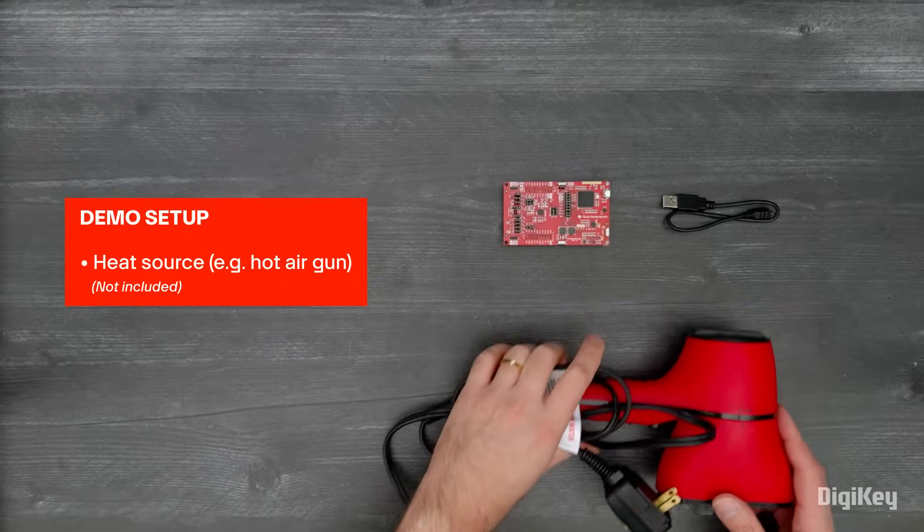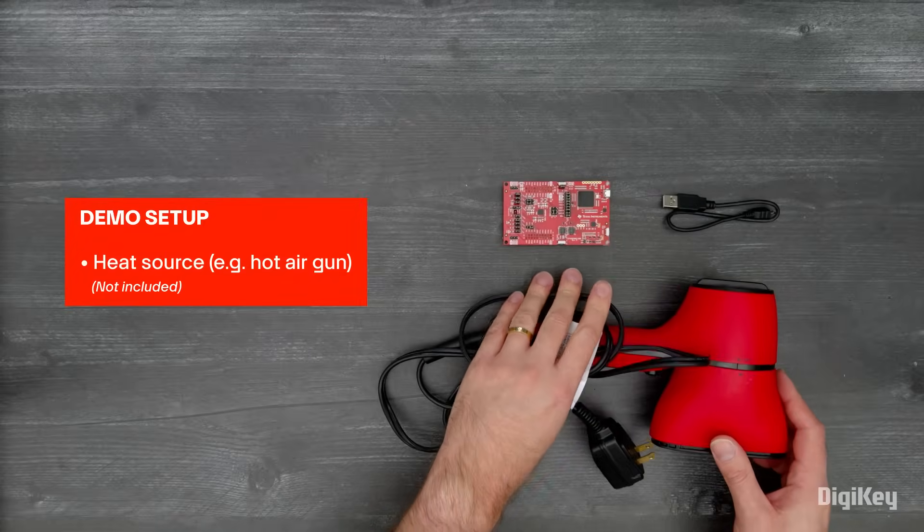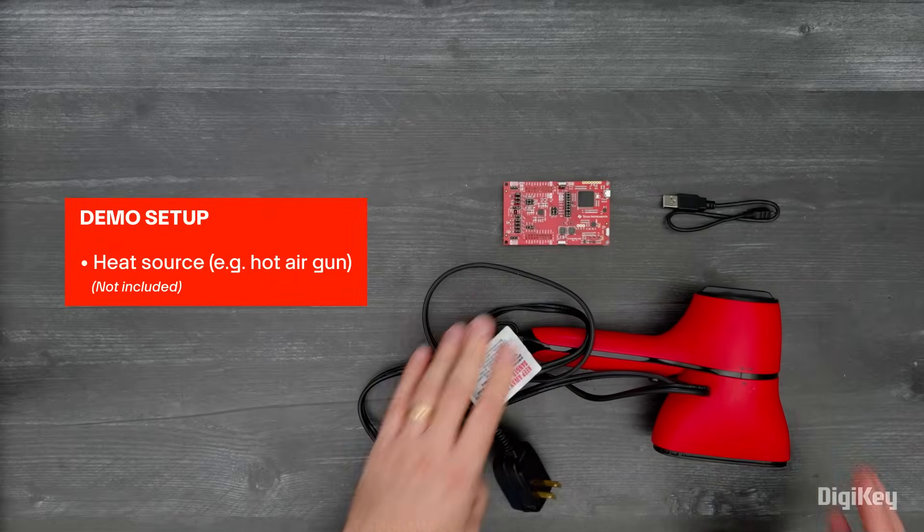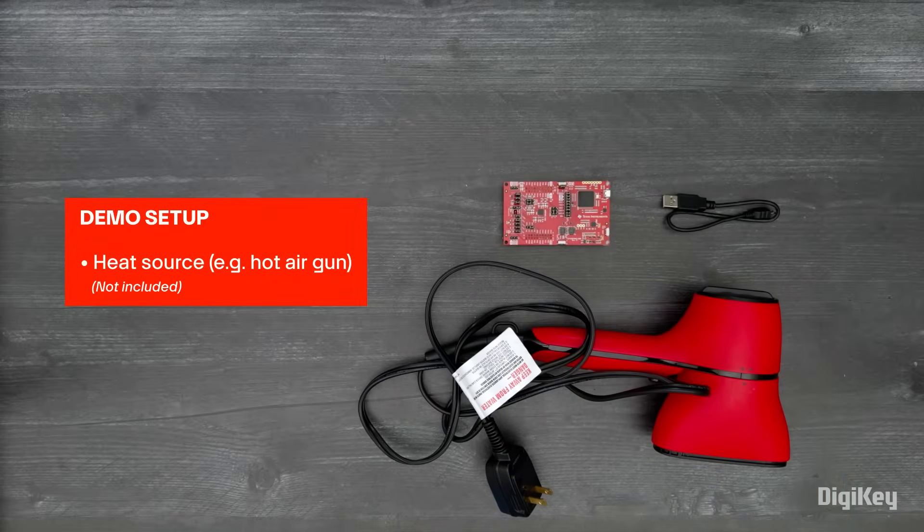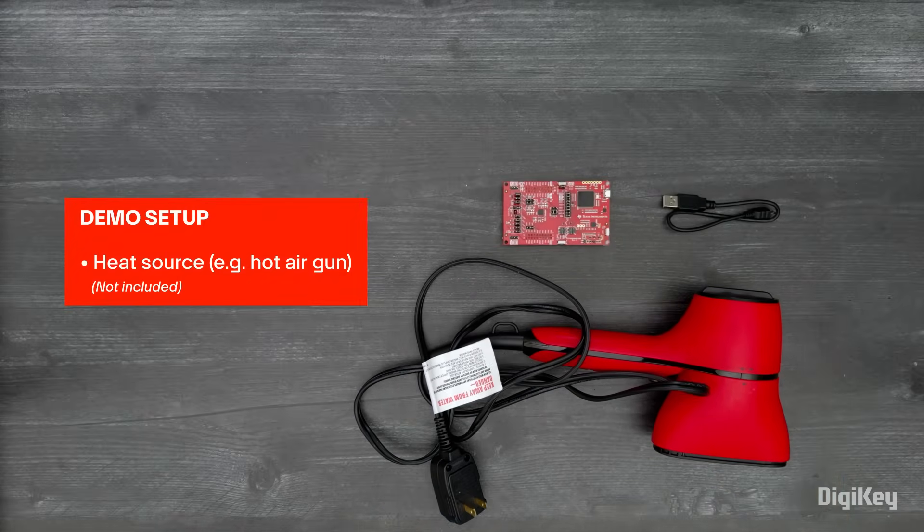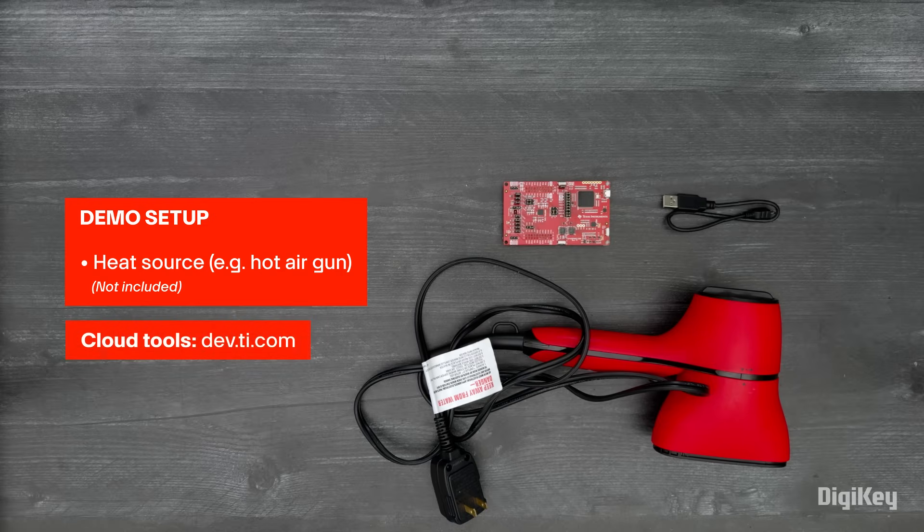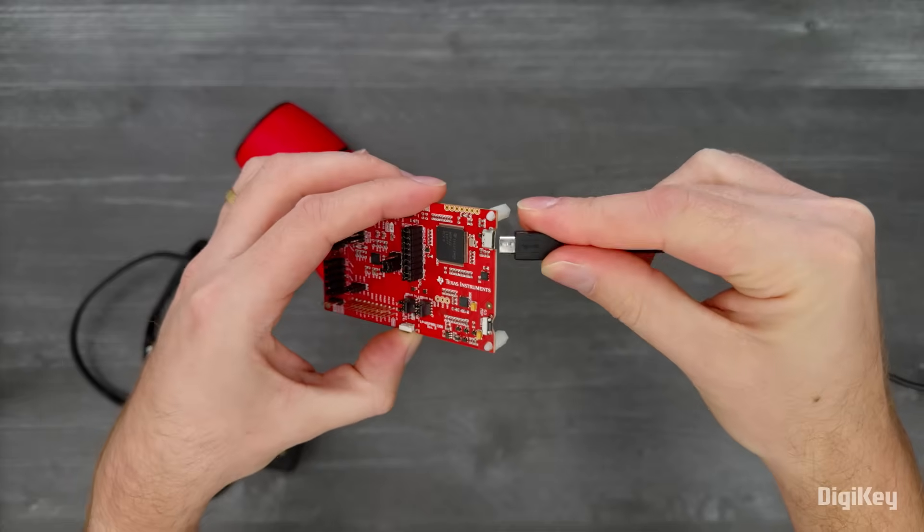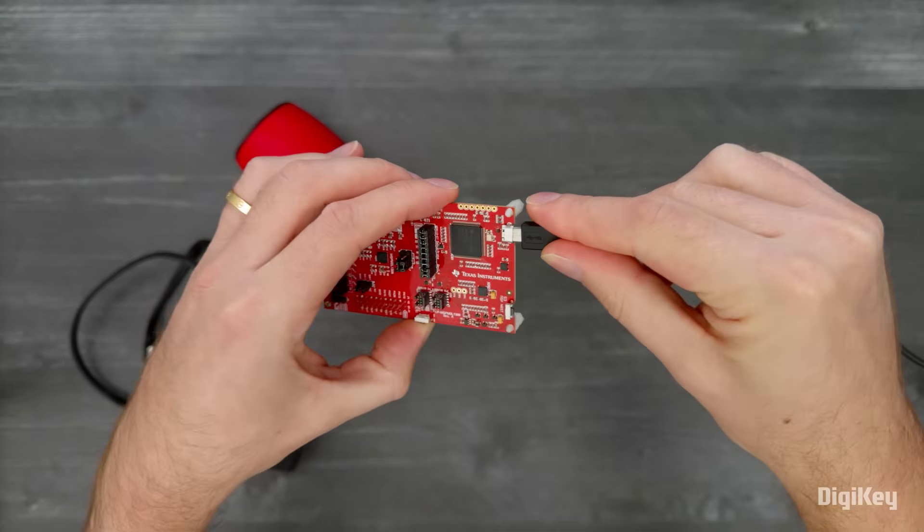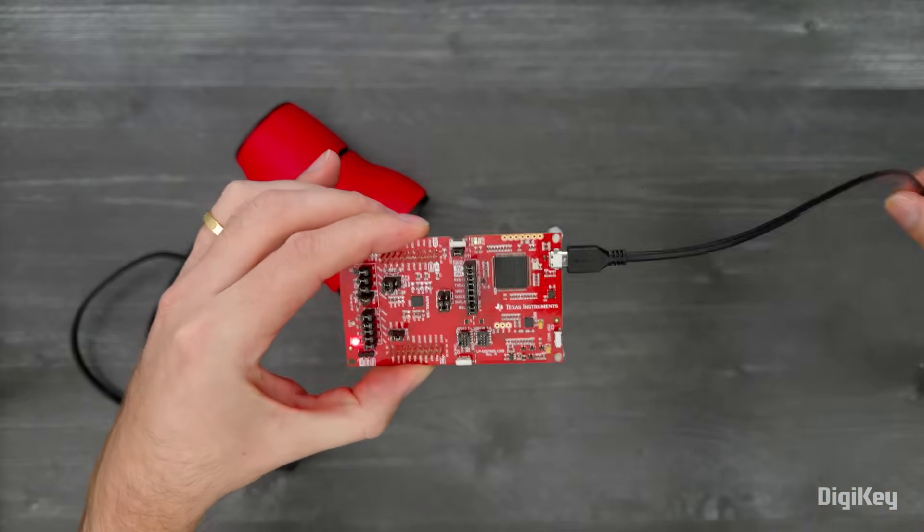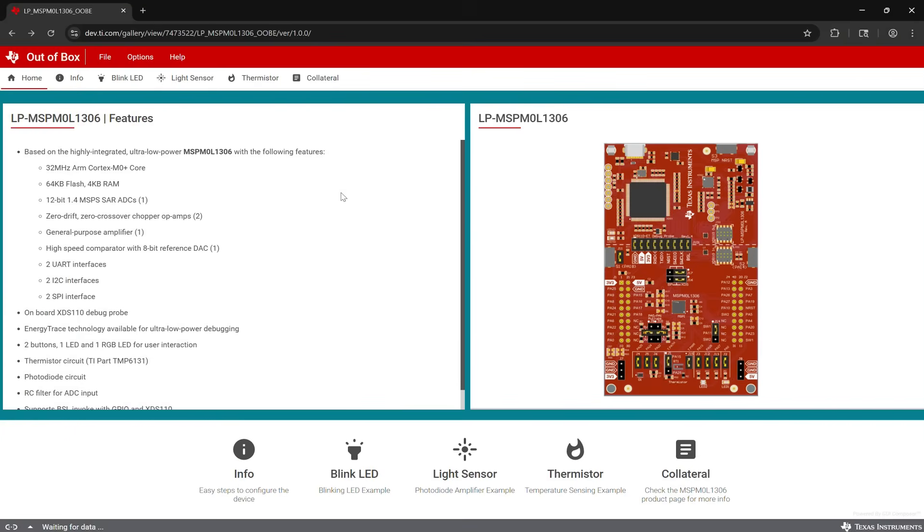In this demo, we're going to launch the out-of-box thermistor demo through the TI Cloud Gallery. You may need to install the TI Cloud Agent and browser extension from dev.ti.com if you haven't used TI's cloud tools previously. Plug the board in using the included USB cable and open the out-of-box experience demo.